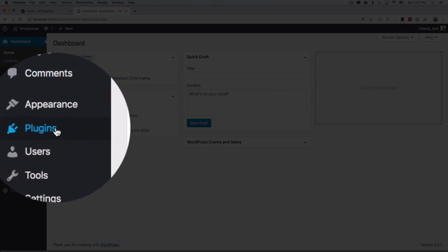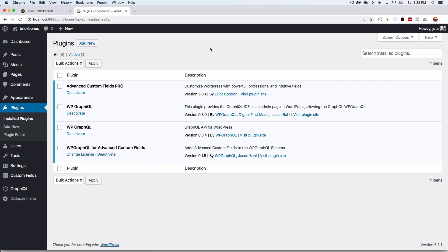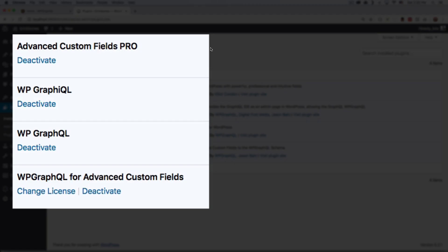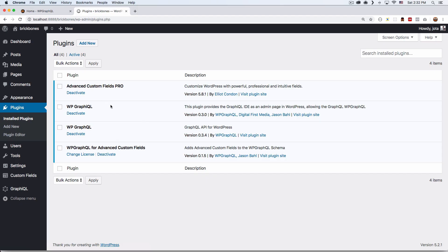I'm going to go to my WordPress dashboard and show you my plugins. I have four plugins — you don't need all of them, but I'm going to use them all on this website. I have Advanced Custom Fields Pro, WPGraphQL, GraphiQL, and WPGraphQL for Advanced Custom Fields. The most important one is WPGraphQL, which is what you really need to hit that endpoint and get some data.